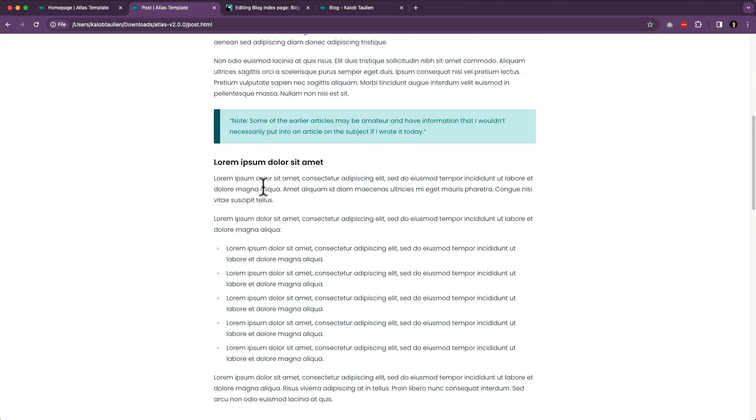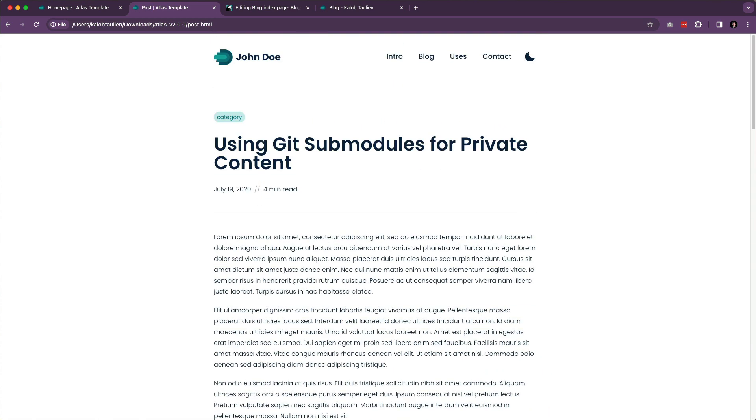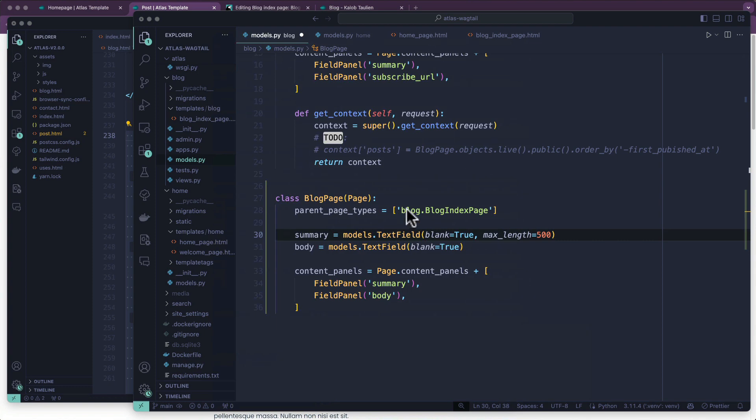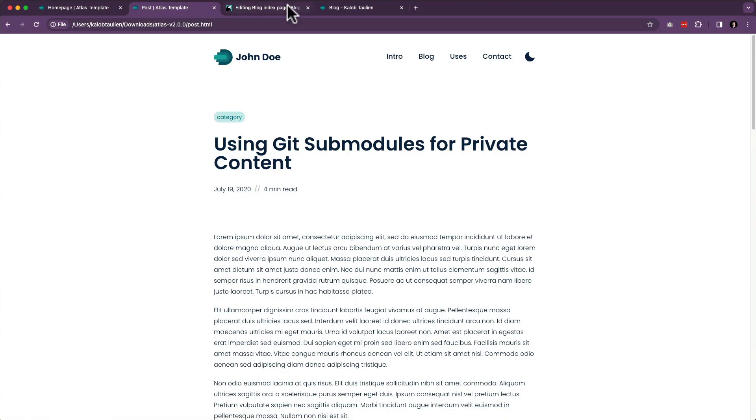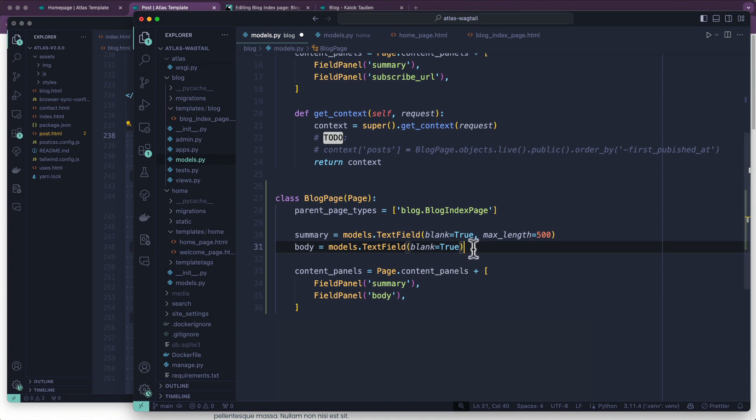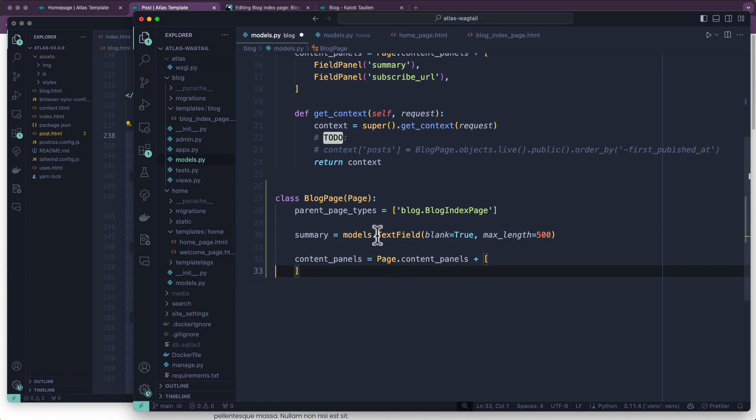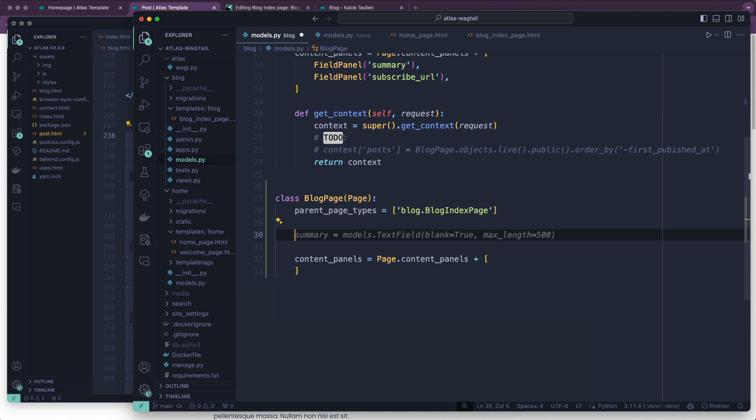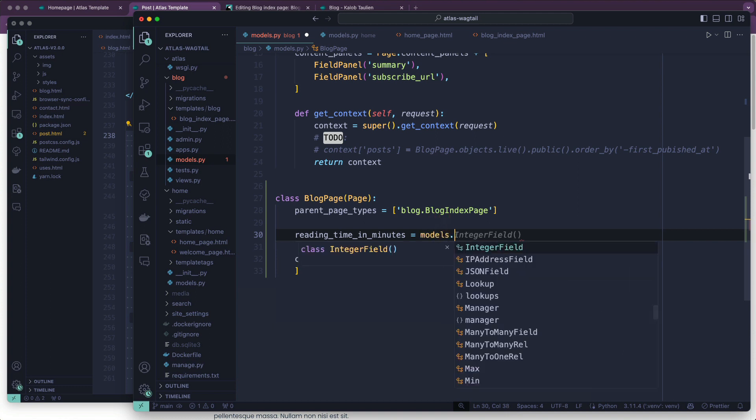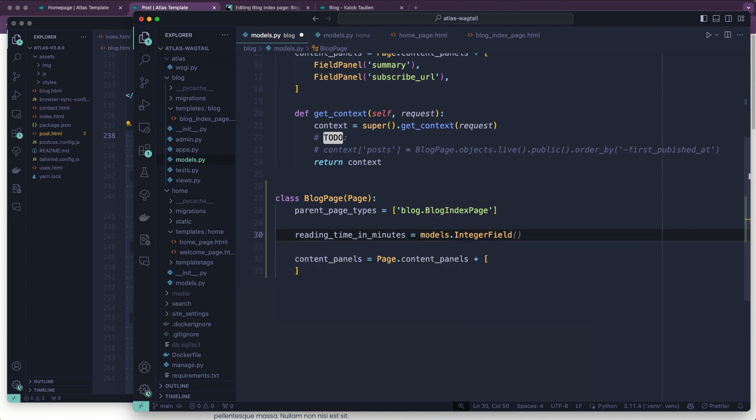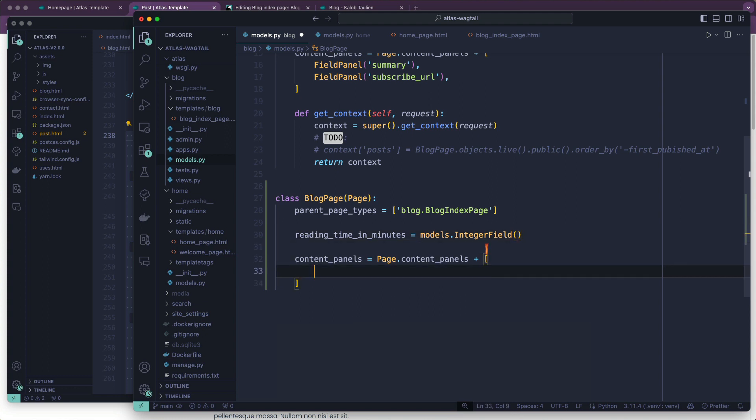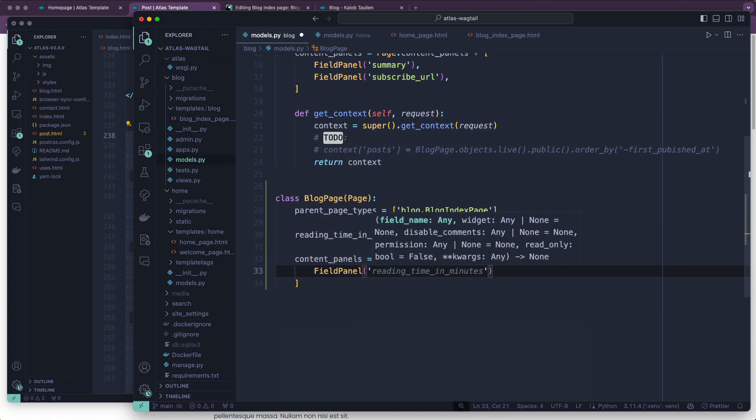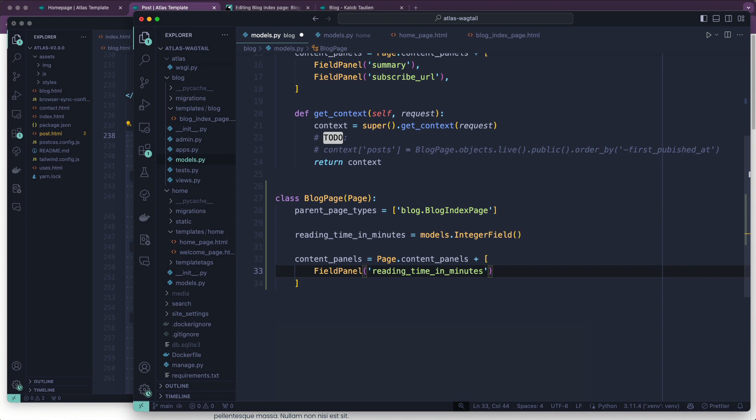So what we're going to do first is add reading_time_in_minutes, and this is going to be a Django model integer field, which could be massive technically. It could be a huge number, but we're just going to leave it at this. And then we add a field panel for that - reading_time_in_minutes.